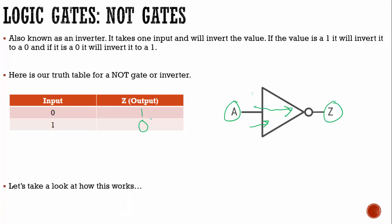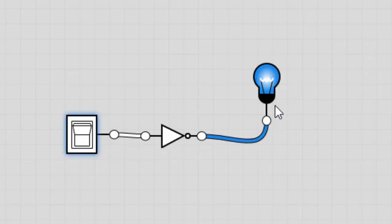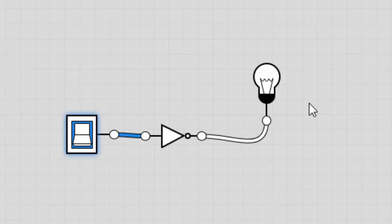Let's take a look at how this works. With a NOT gate there are two instances — the switch is either on or off. Here it is off, and it's flipping that zero, changing it to a one, causing the light bulb to light up. When I change it from a zero to a one, it goes through the inverter and flips it — so here we have a one going in, it goes through the inverter, it flips and changes to a zero, and we see the light bulb is off.